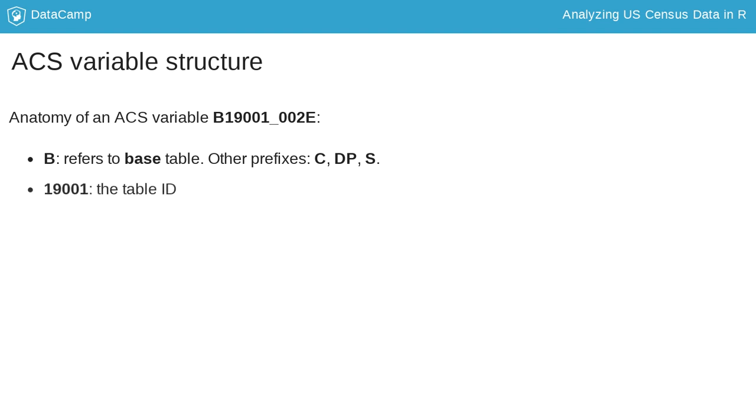The component 19001 refers to the table ID. In this case, the variable belongs to a table of related variables which cover different household income bands.